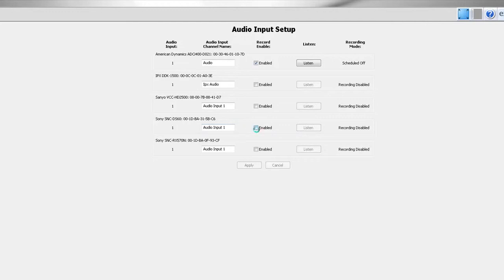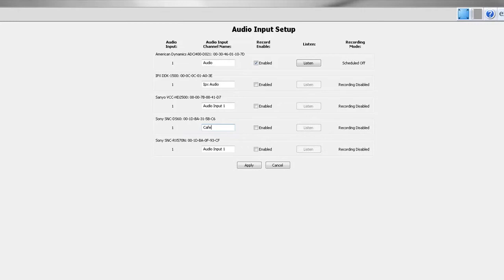To assign a name to an audio input, highlight the existing name and type in the new name. Enable the audio input channel by checking the record enable box. Repeat this process until all audio inputs have been configured and then click the apply button.